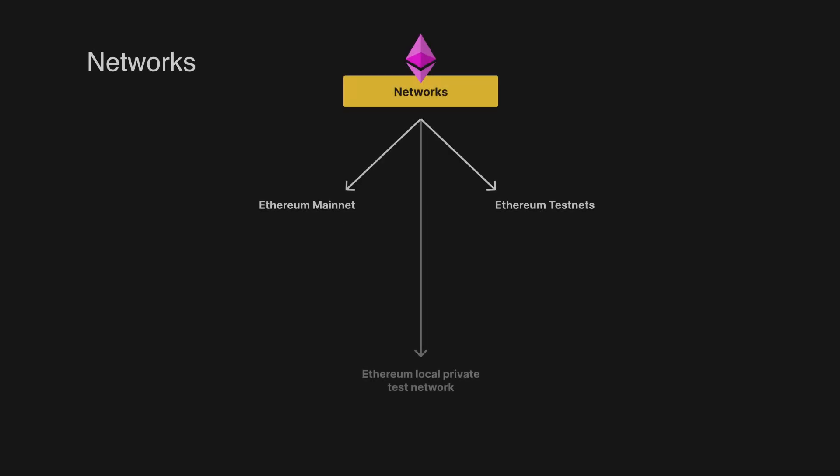Networks in Ethereum are different environments that you can access for development, testing, or production purposes. Ethereum accounts, like our address on our MetaMask wallet, can work across these networks, but account balance and transaction history do not transfer between the networks.